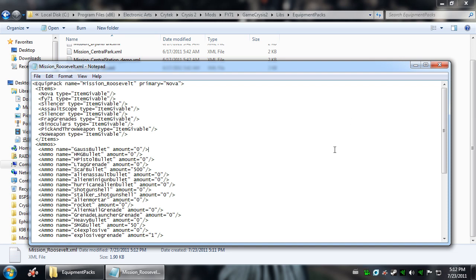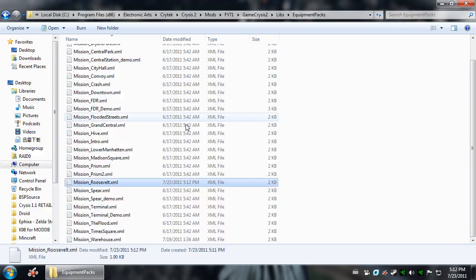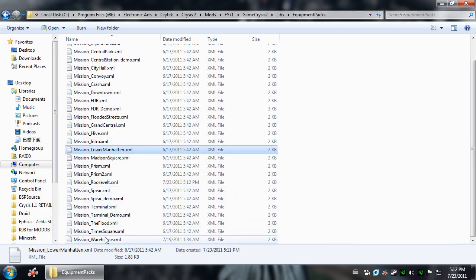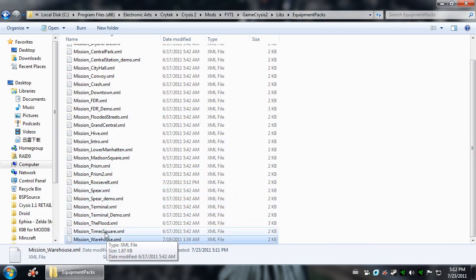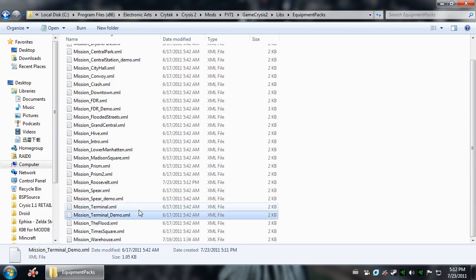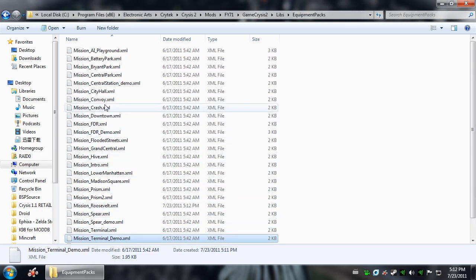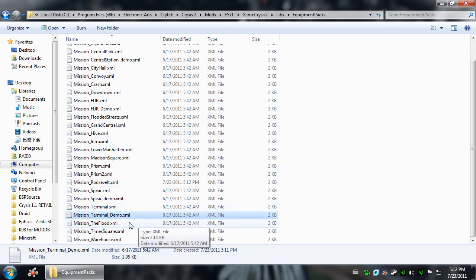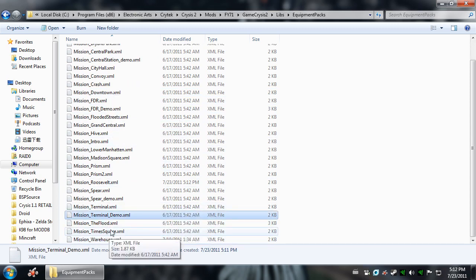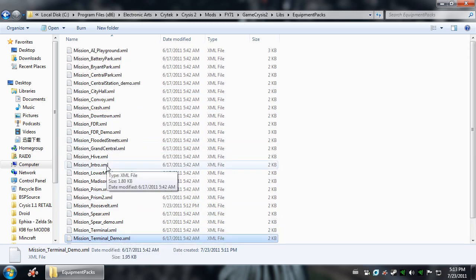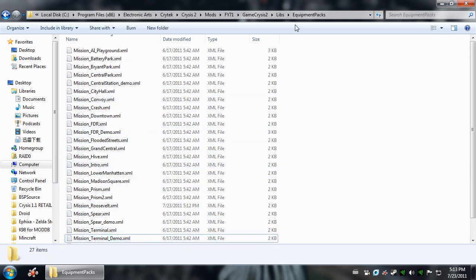So that's how you edit an Equipment Pack. And you can essentially do that for every mission. As you see here, Warehouse, Times Square, the Flood. Now, all these start out with different weapons.